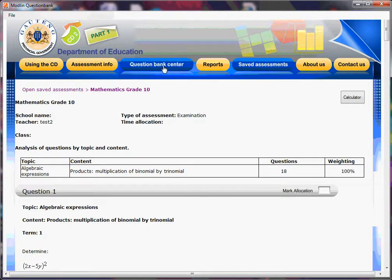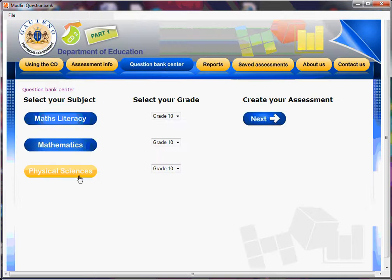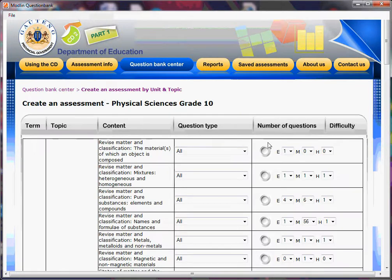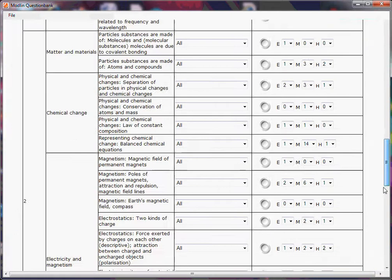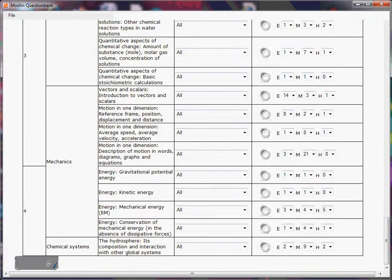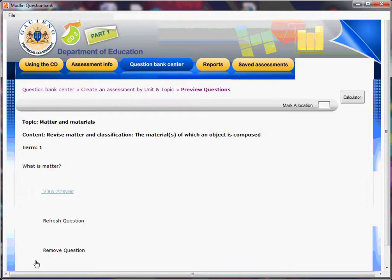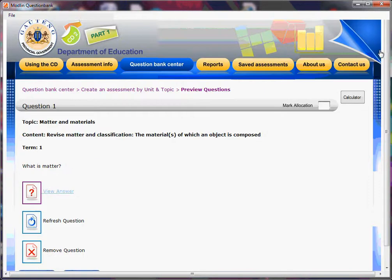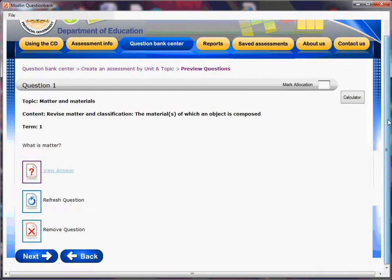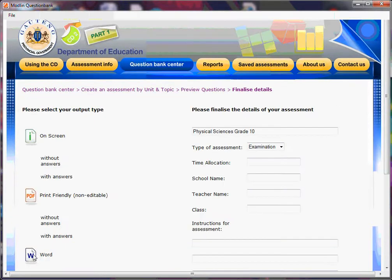Let's go back to Question Bank Center and go to Physical Sciences for grade 10. We click Next, and our population list comes up. Let's click on the first radio button there and scroll down — we're just going to make one question here. Click Next, and there is your question. Let's scroll down; we're happy with that. We go Next.